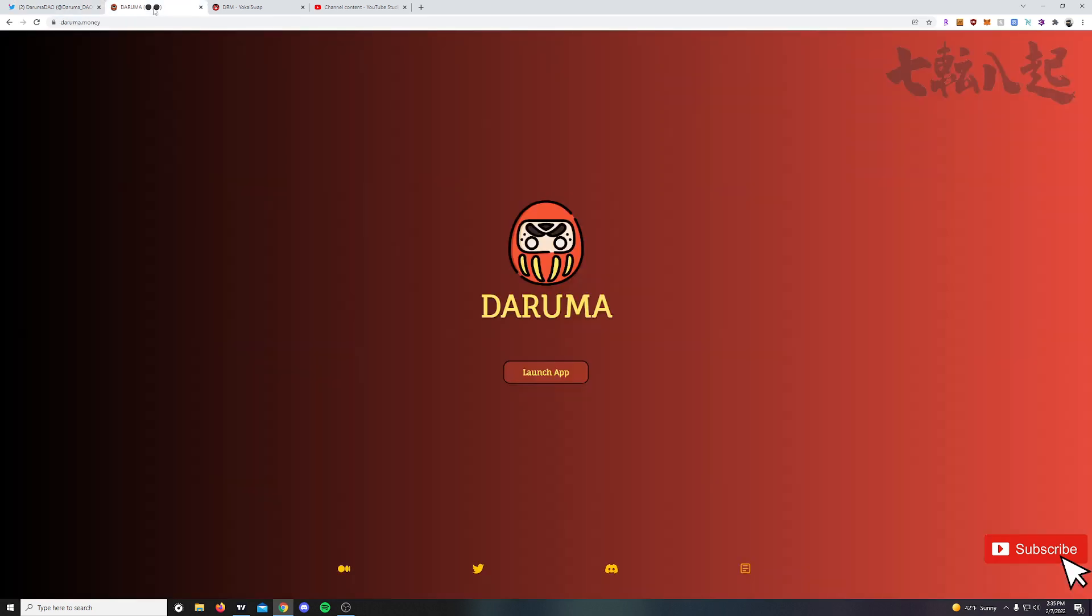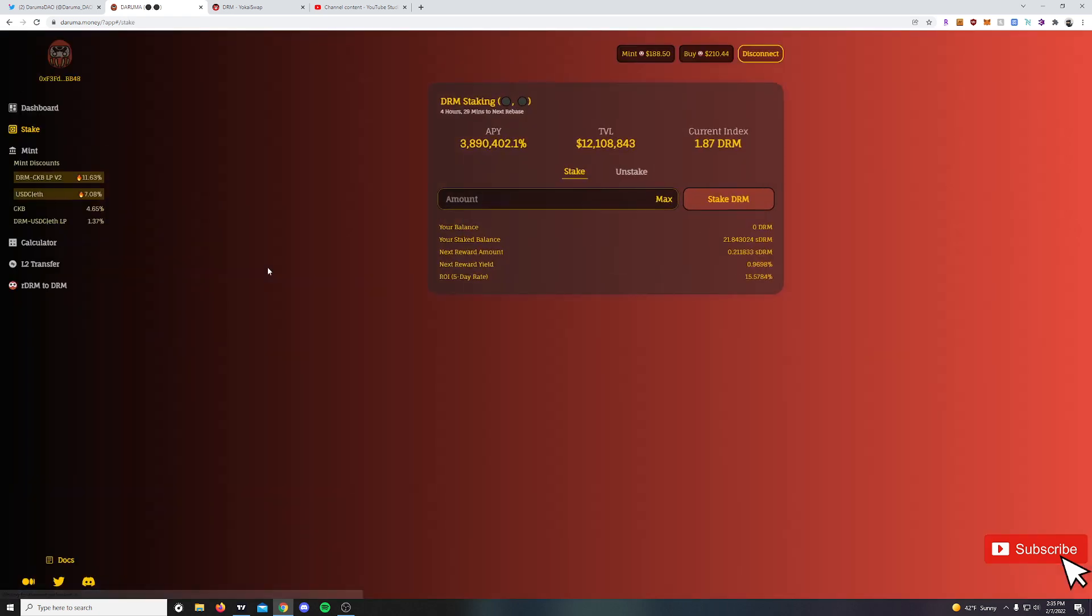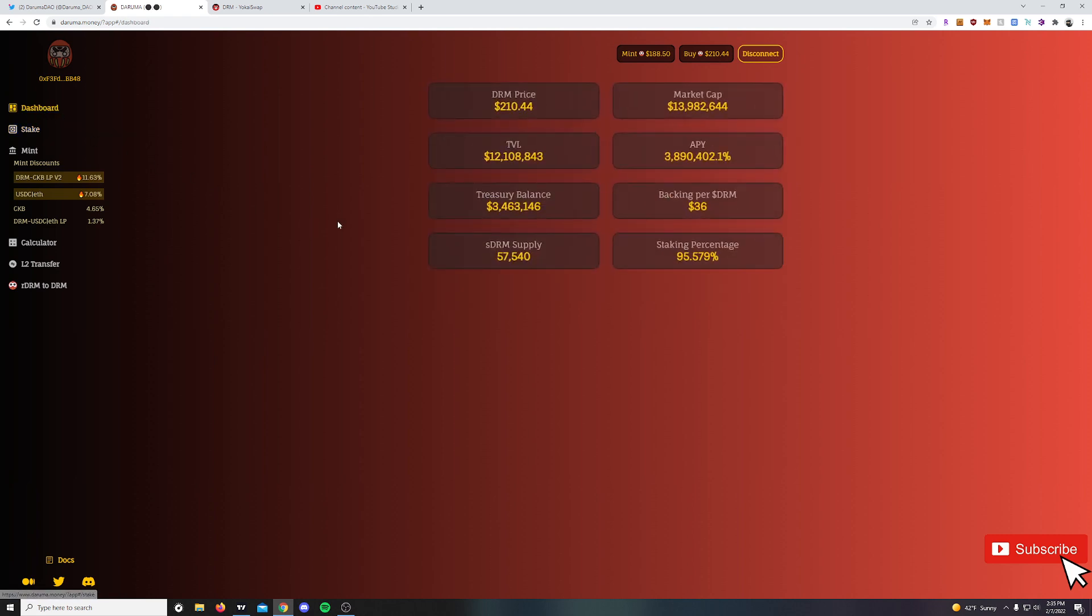Hopping over to the actual dApp here, launching in on the Daruma.money dApp. They do have a couple new features. Starting with the dashboard here, you will see the total stake percentage now of the supply. So of total market cap of $13,982,000, you have a total TVL of 95% or this number here of $12,100,000.